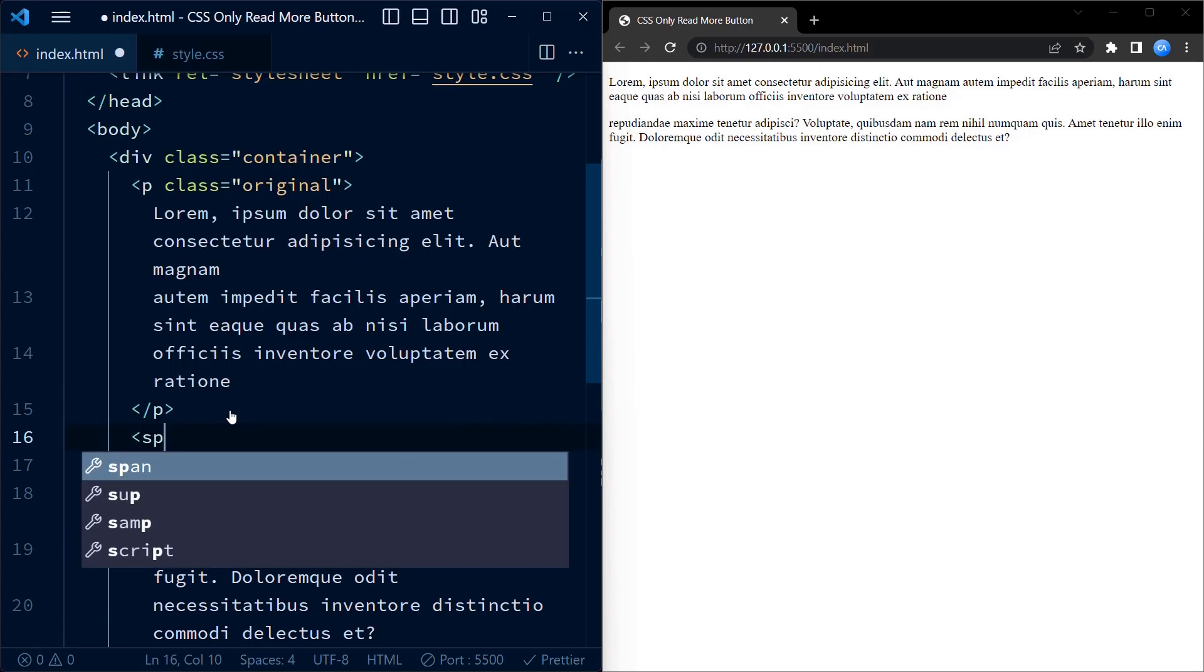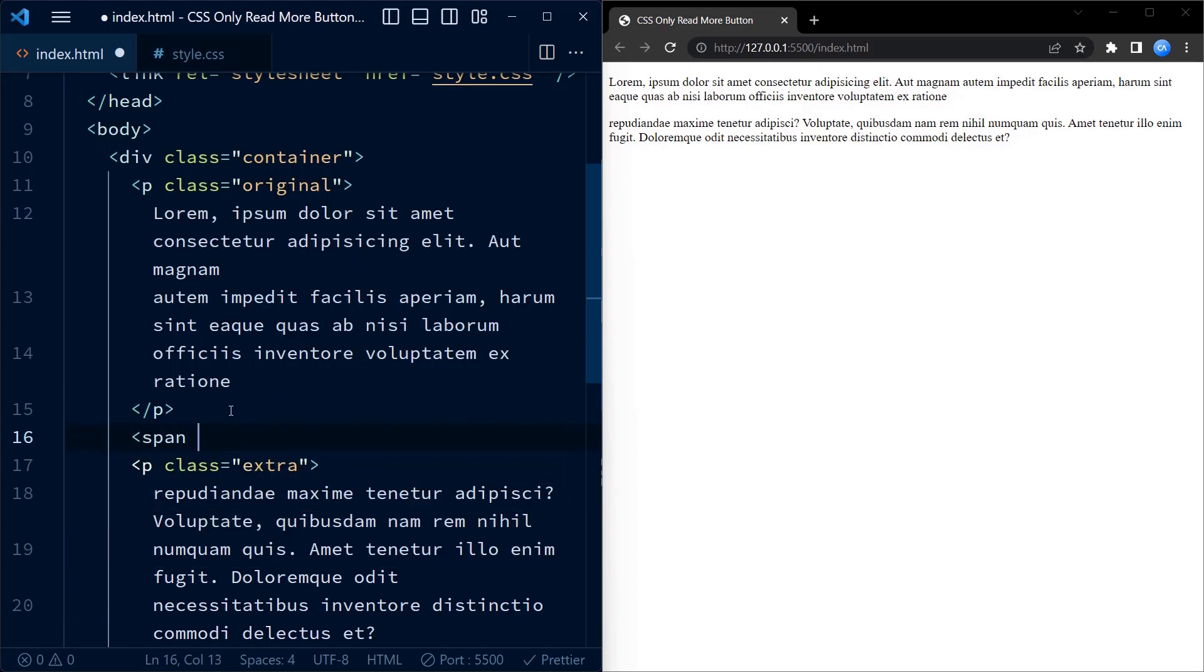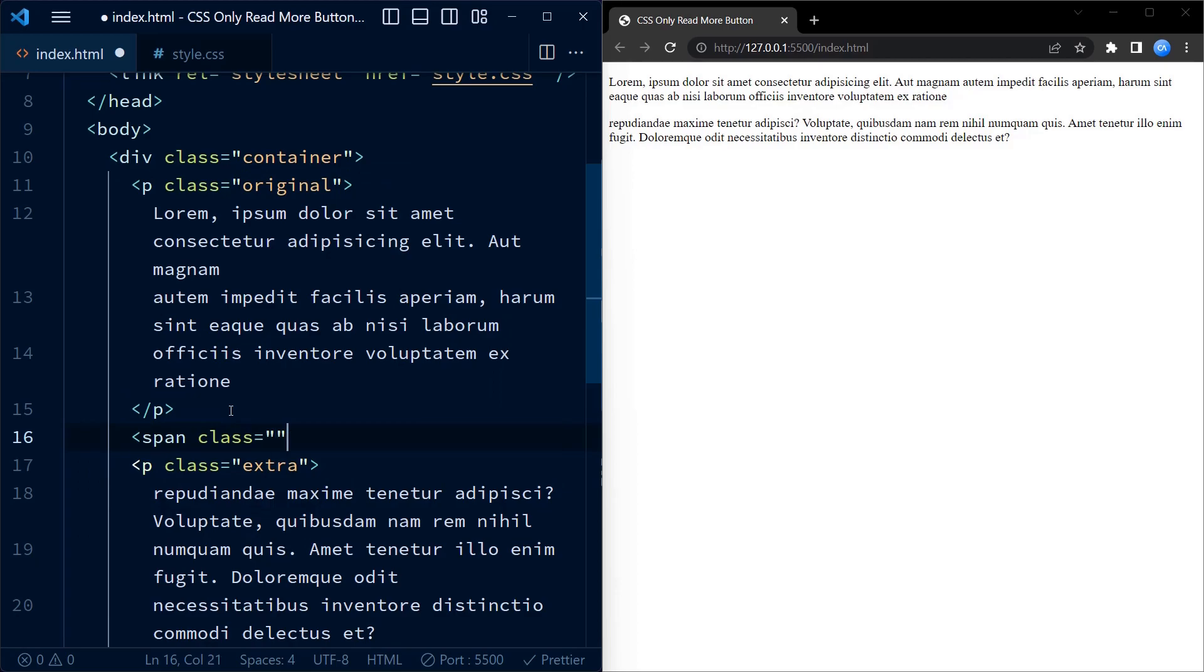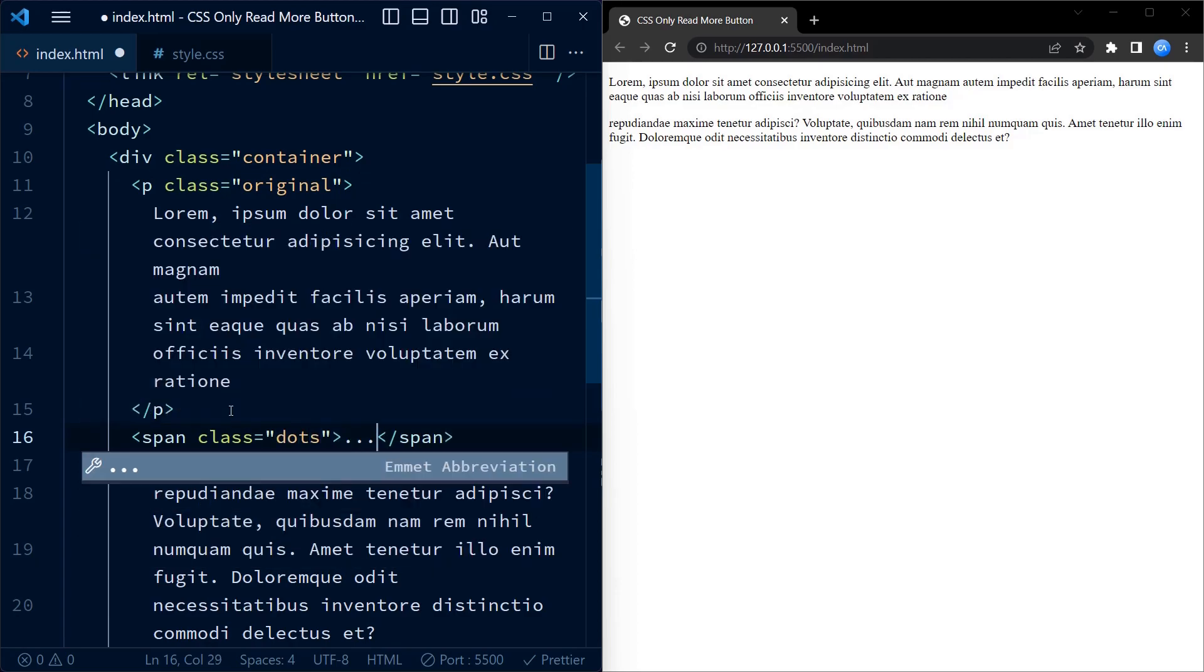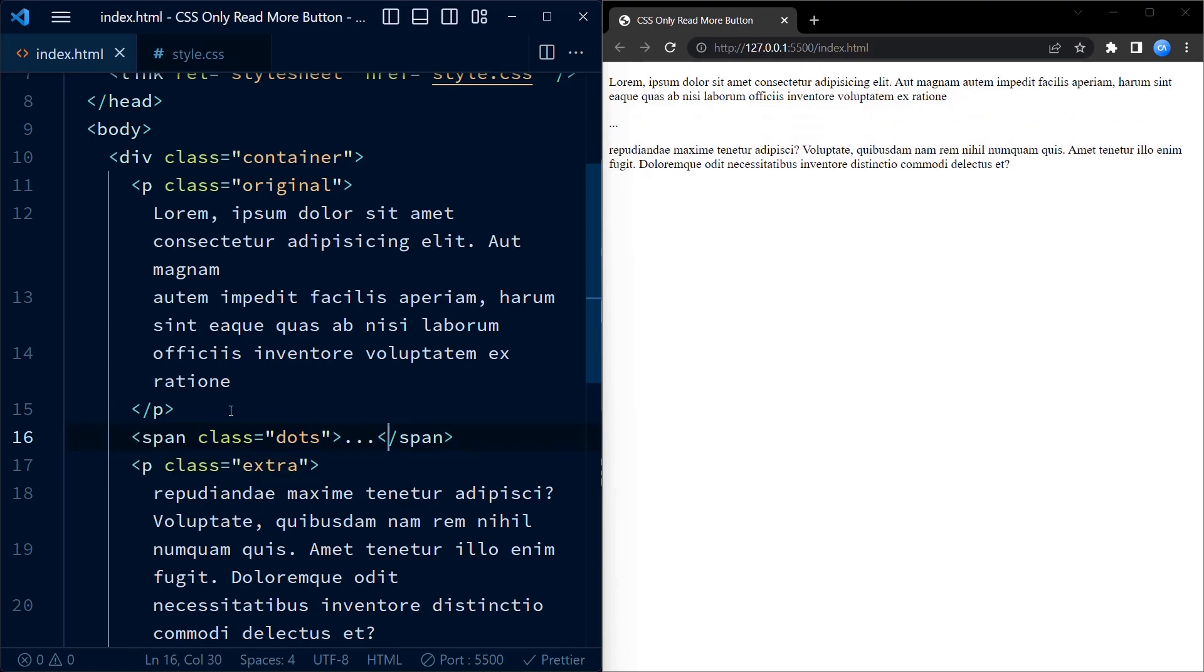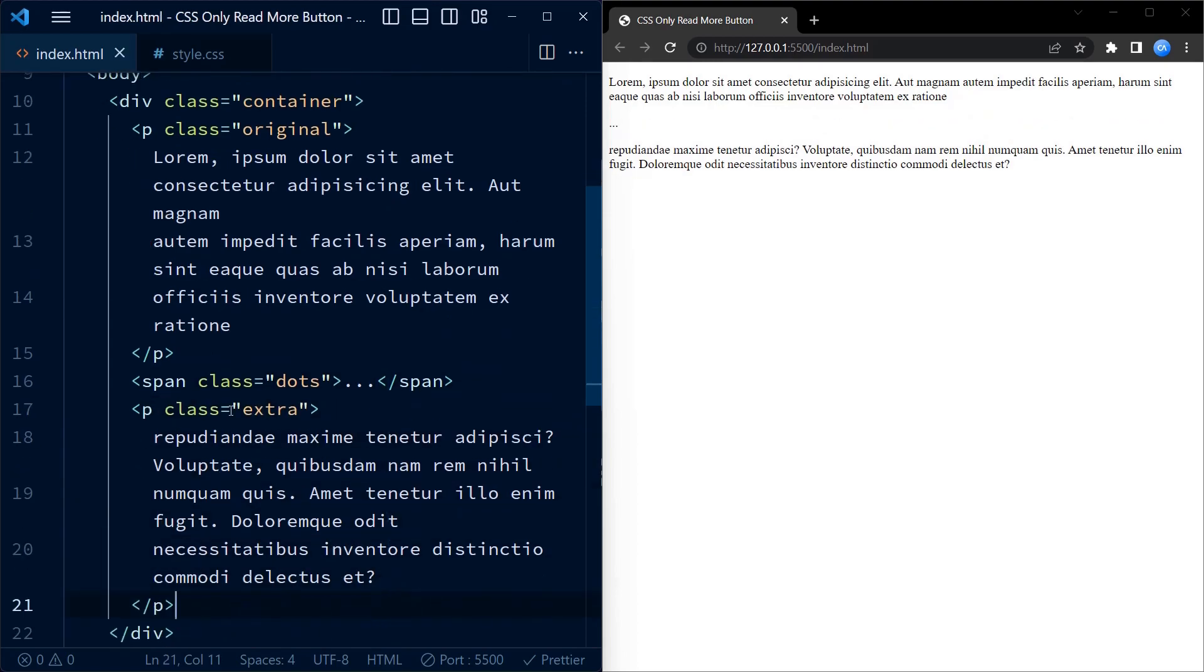Next we have a span element with the class dots. This element represents the ellipses that we want to display as a visual indicator - ellipses as in the three dots.